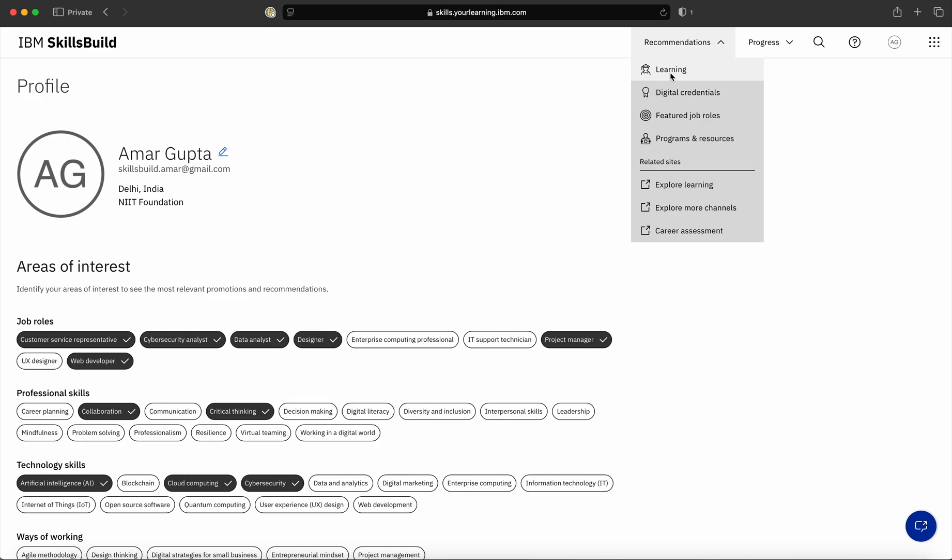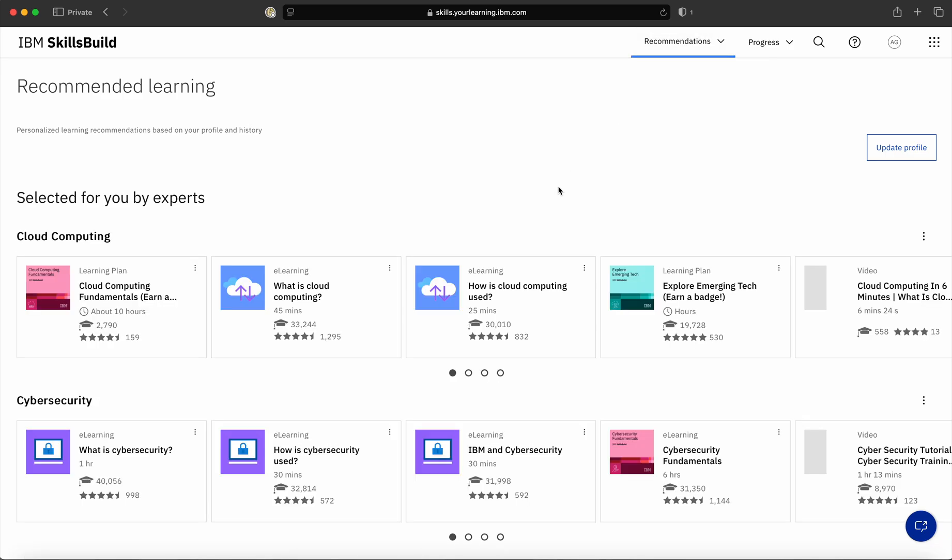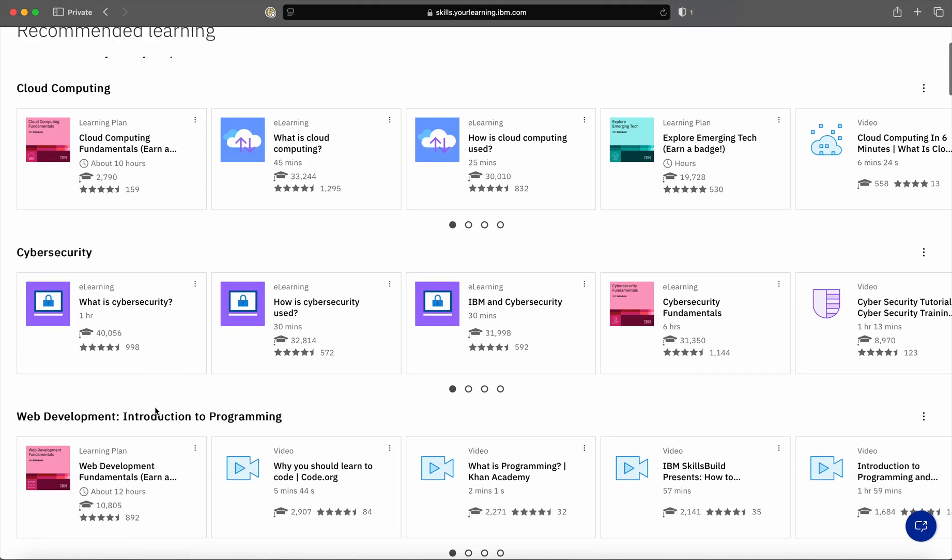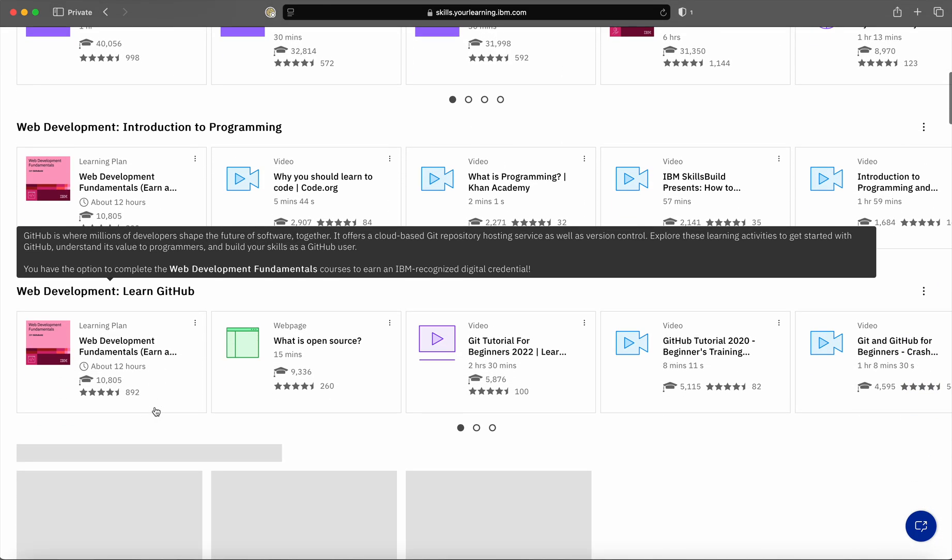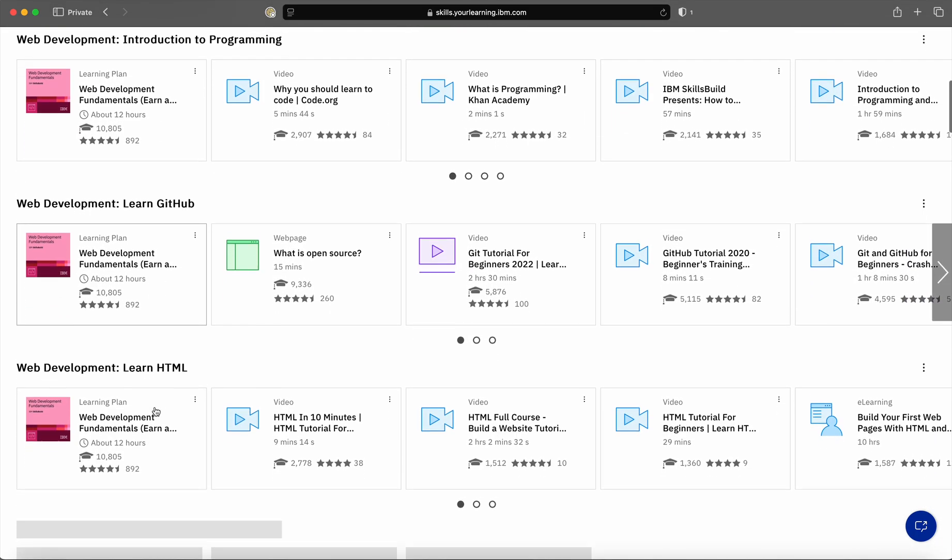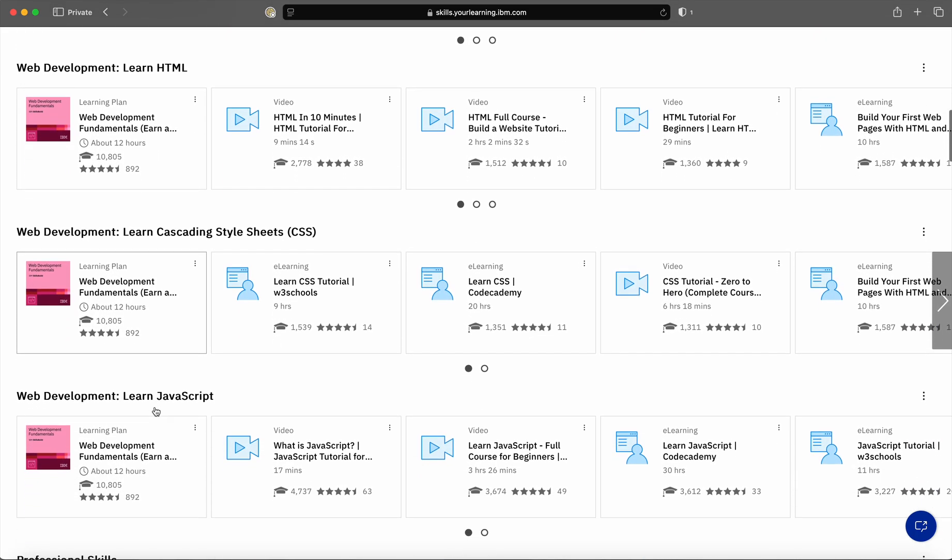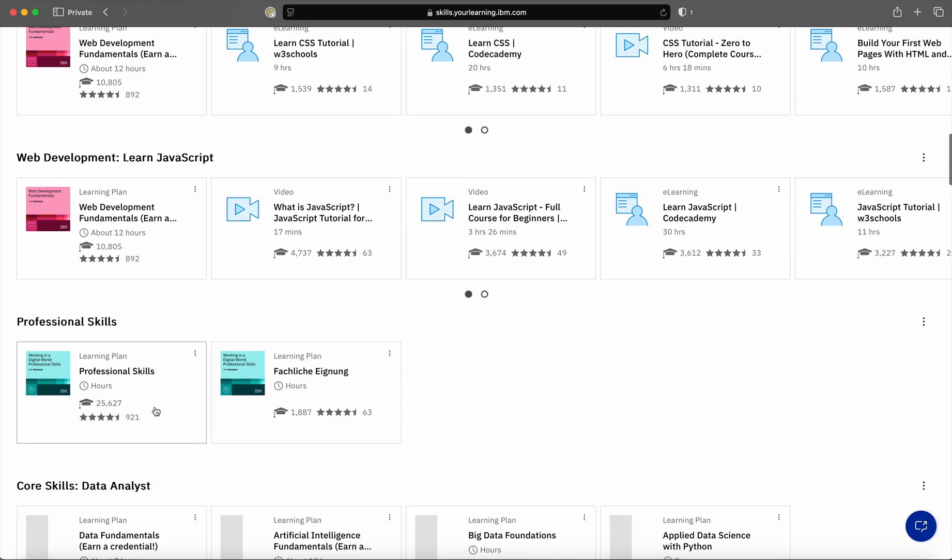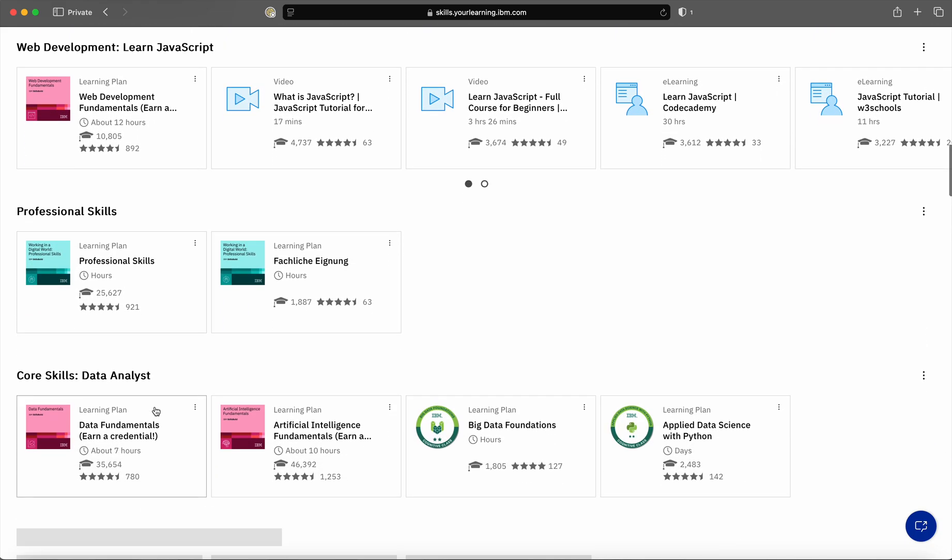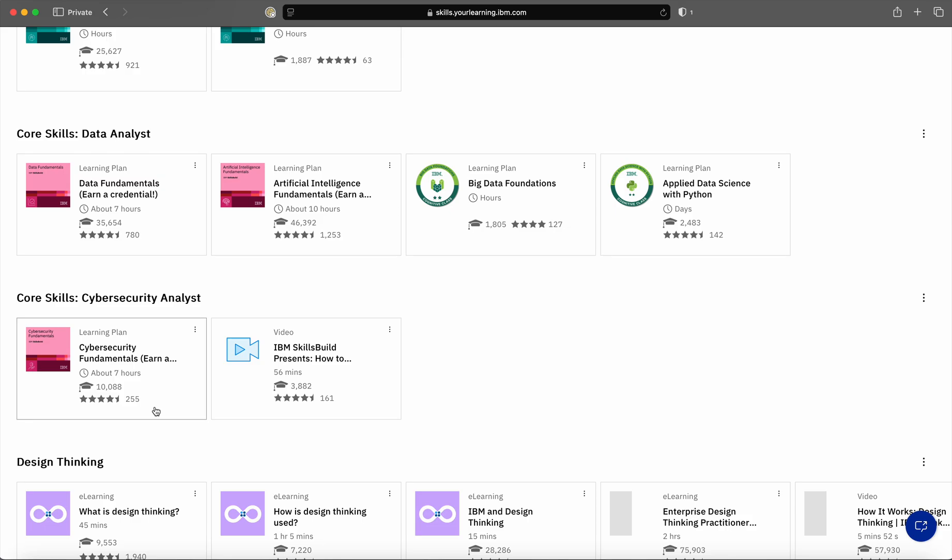To look at the various recommendations, you can go to recommendations and click on learning. As soon as you click on learning, you can see courses like cloud computing, cyber security, web development, and many other courses. These courses are available based on the interest areas which I selected in my profile.